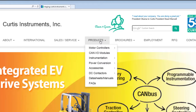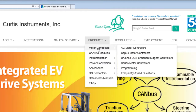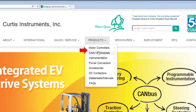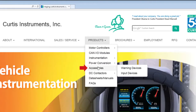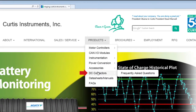For example, motor speed controllers and directly following the type of controllers. In the product section, you will see the following families: motor controllers, CAN-IO modules, instrumentation, power conversion, accessories and DC contactors.